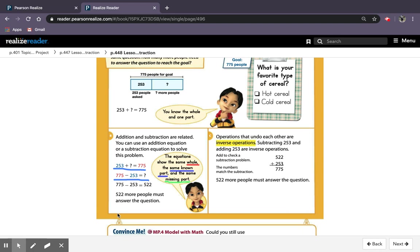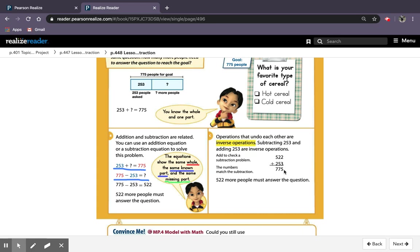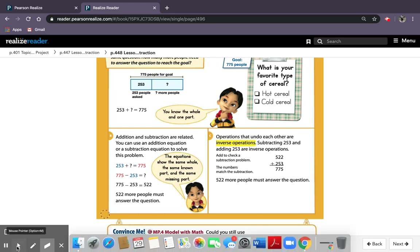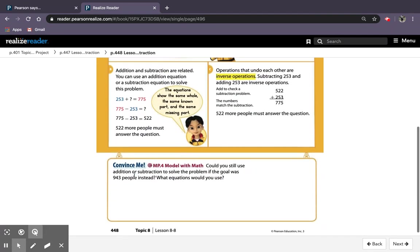So it says 522 more people must answer the question. So operations that undo each other are inverse operations, so opposite operations. Subtracting 253 and adding 253 are inverse operations. Add to check a subtraction problem, which they show you how to check here. The numbers match the subtraction equation 775 minus 253, and it gives us 775 because we used our answer of 522. So inverse operations are the opposite operations. It says here that they undo each other, so you can use it to check.